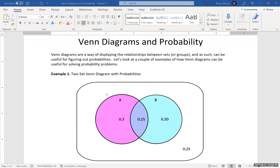For probabilities, all the probabilities have to add up to 100%. So we can label things inside of our different components of our sets in terms of their probabilities, as long as all of these probabilities add up together to be 100%. So 0.3 and 0.2 is 0.5, and 0.25 and 0.25 is also 0.5, and add those two together, you get one.